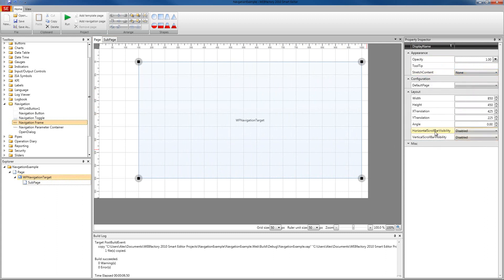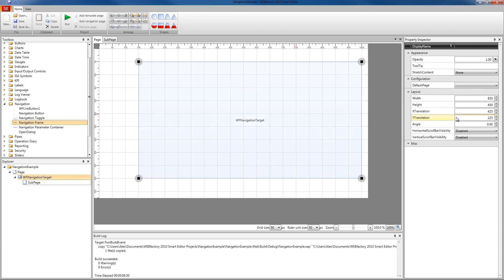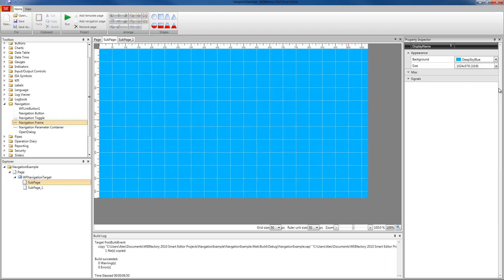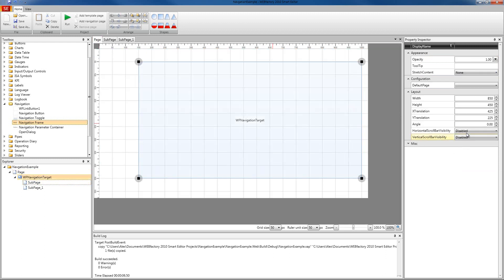We can also configure scroll bar visibility. If our sub-page is bigger than our navigation target, we can select the navigation target and either stretch the content to fit, or set up the horizontal and vertical scroll bars. The scroll bars can be set to auto, hidden, visible, or completely disabled. We're going to put the scroll bars to auto.